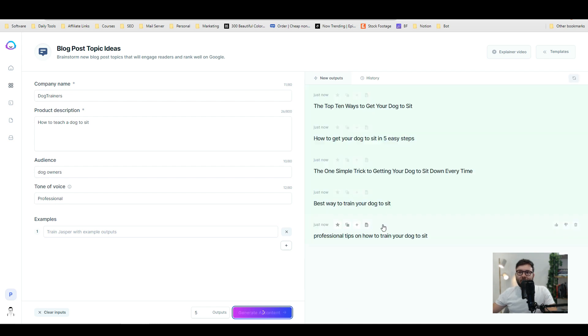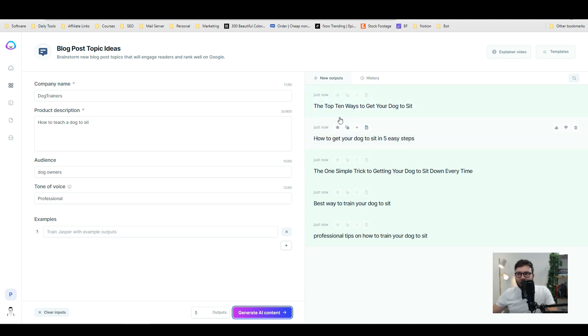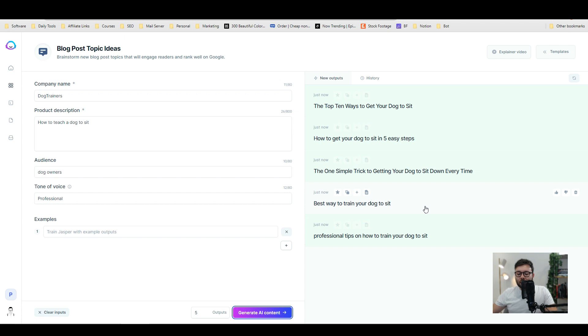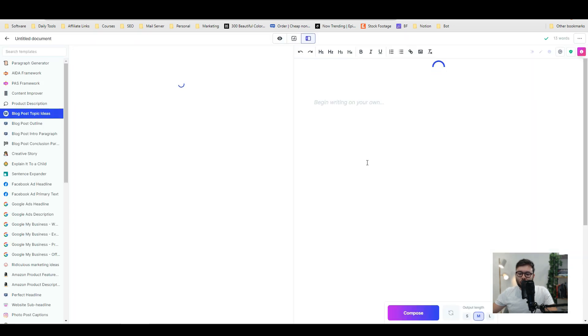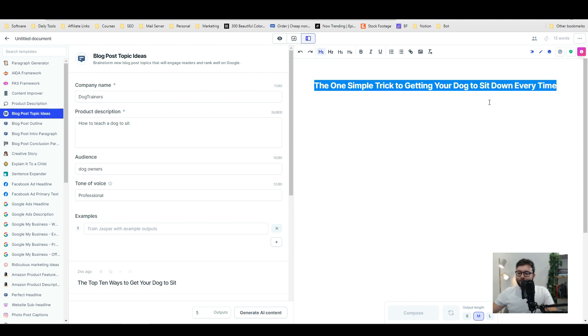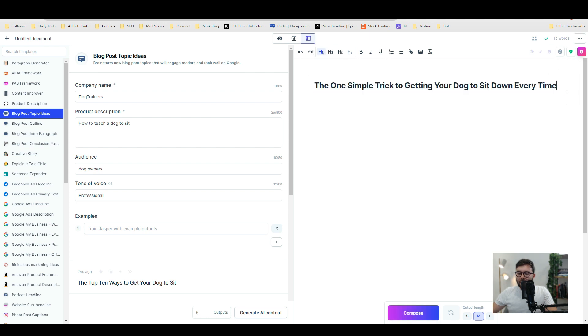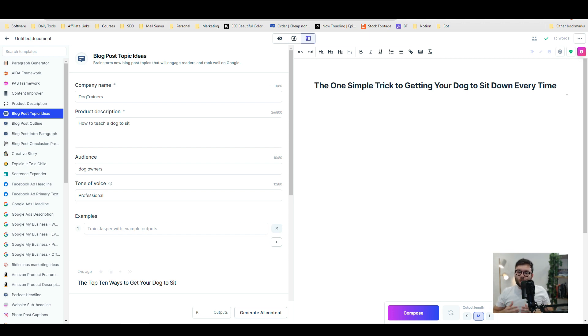In a couple of seconds it will generate. This is what it's come up with, and these are just ideas: the top 10 ways to get your dog to sit, how to get your dog to sit in five easy ways, the one simple trick to get your dog to sit down every time, best way to train your dog to sit, and professional tips on how to train your dog to sit. I really like this one, so I'm going to select this button and open in documents. Now this is going to be the heading, and this is what we're going to base the rest of the article on which we're going to chop up and send to our social media platforms.